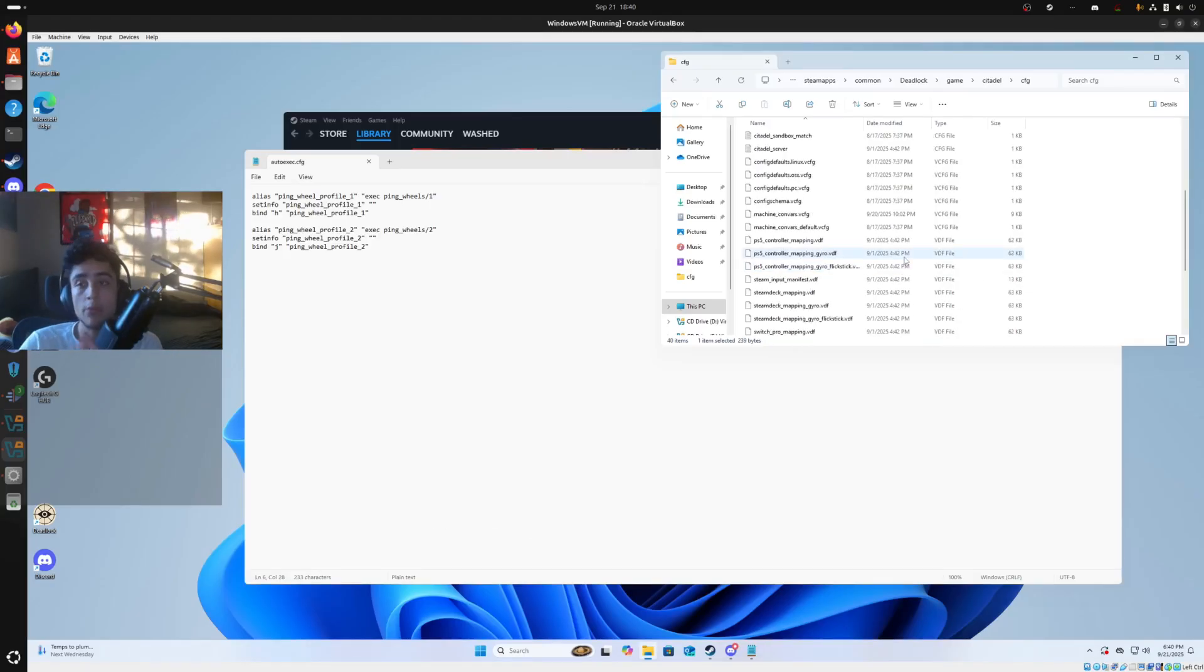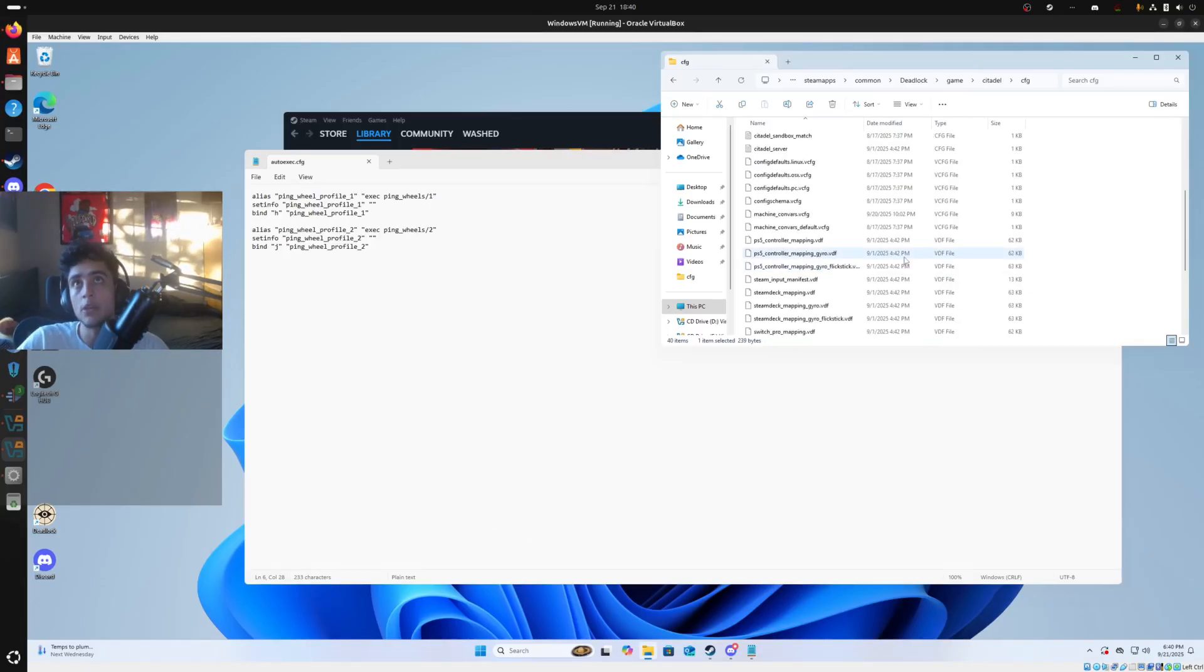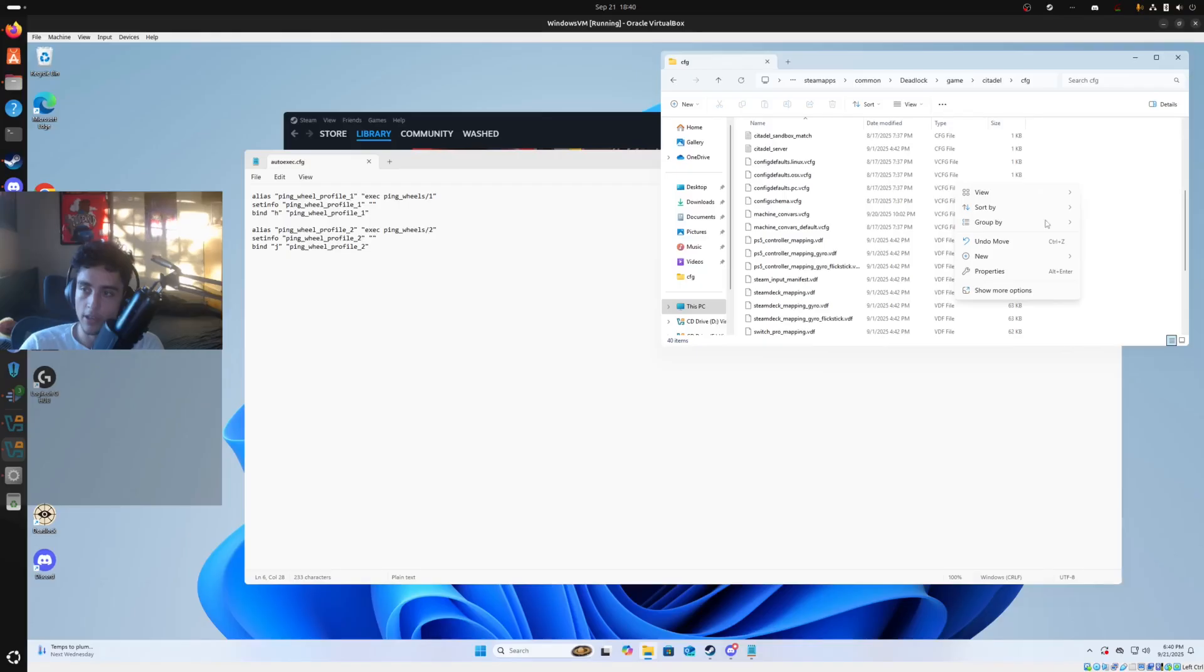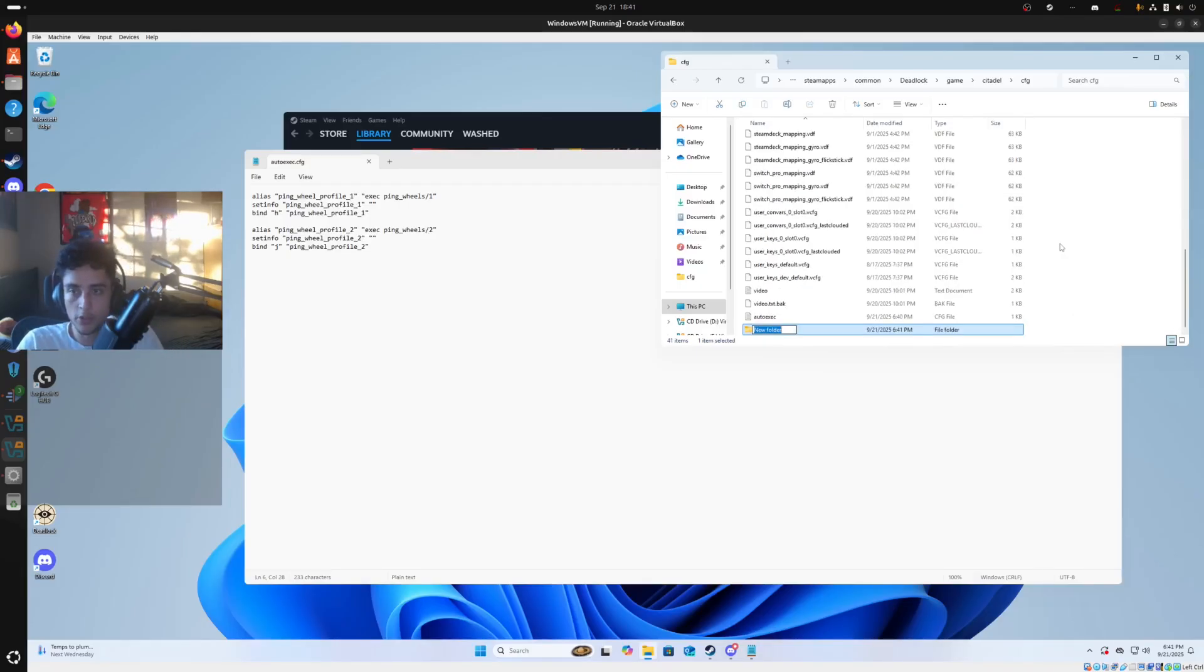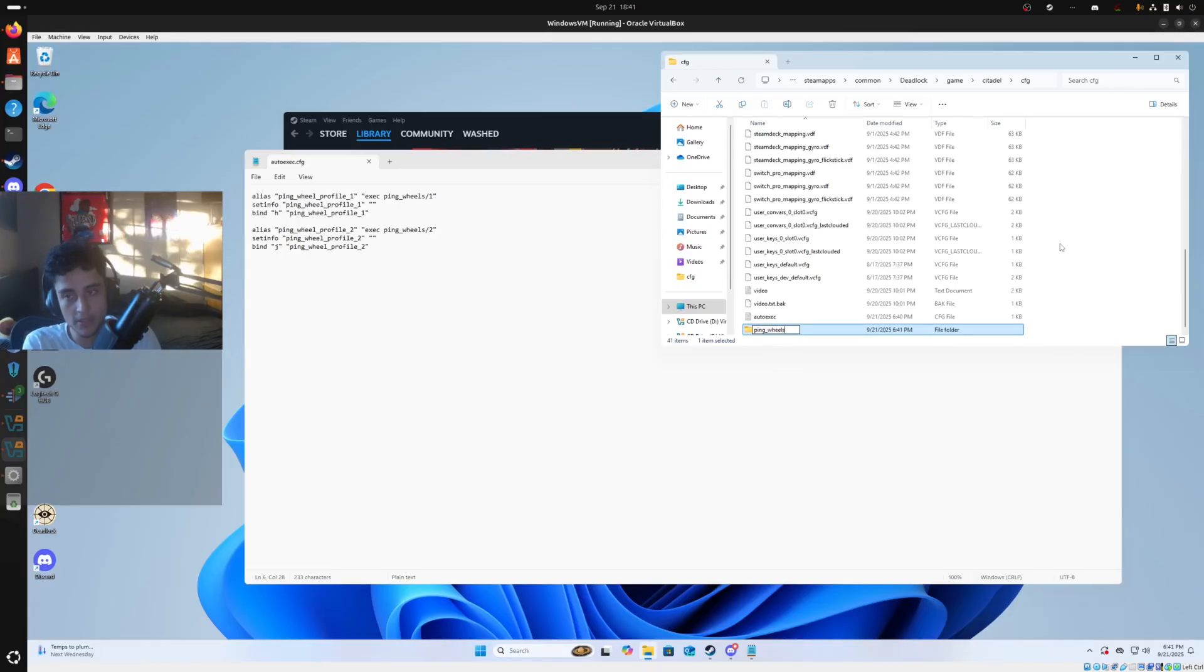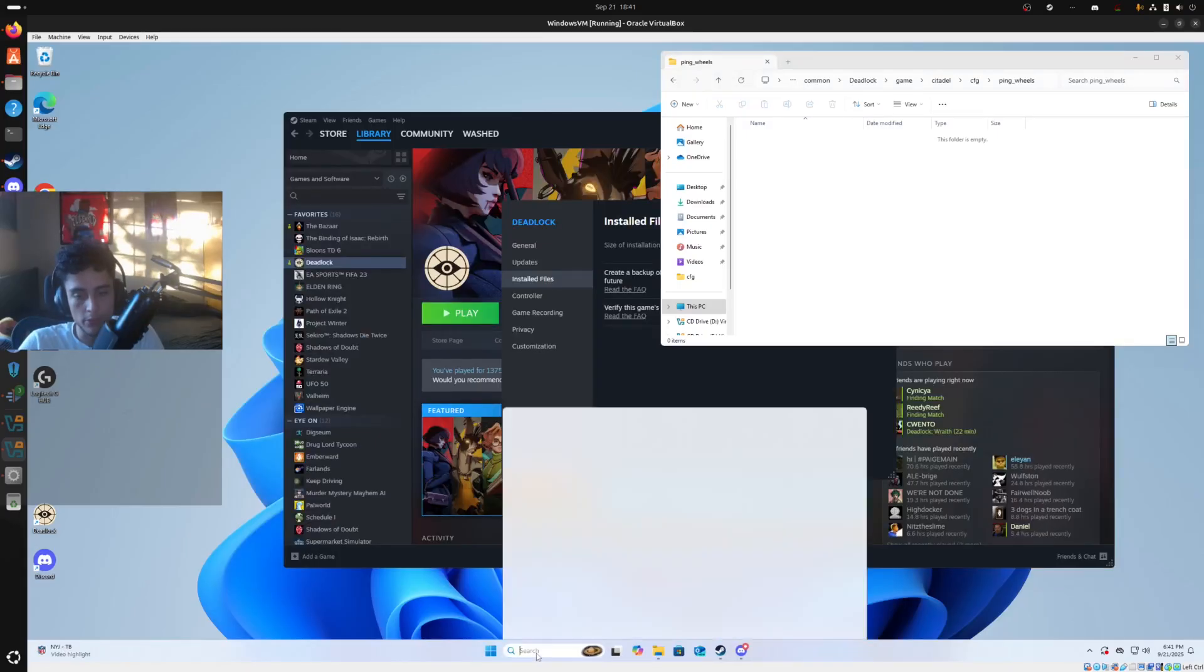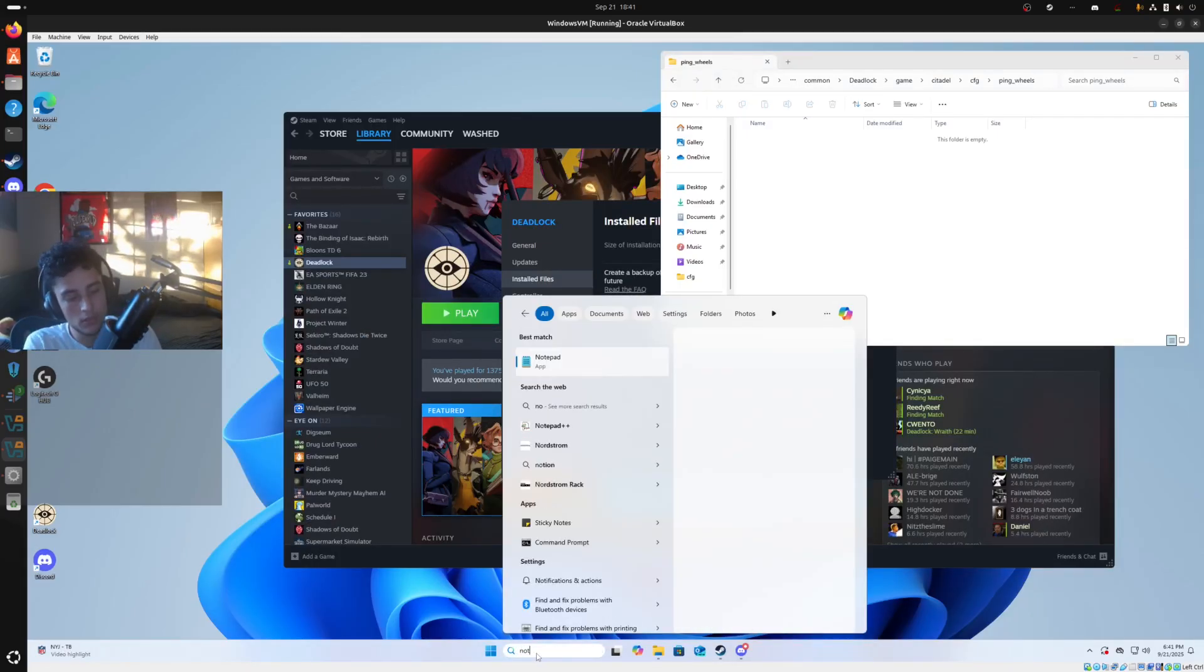That's now we have it ready to read the ping wheels. But now we actually need to create the ping wheels and what pings we want to have on the ping wheels. So first step, right click, press new and then new folder, call this ping_wheels, no caps. I'm pretty sure that matters. No caps.